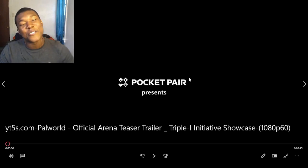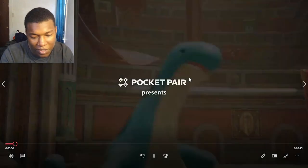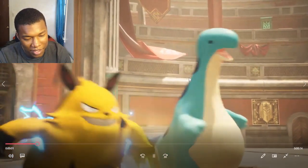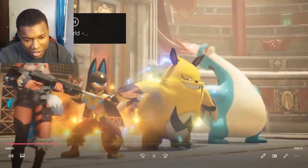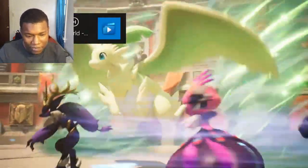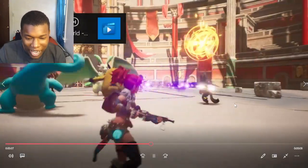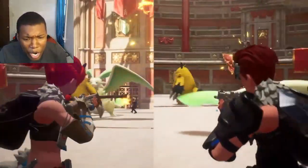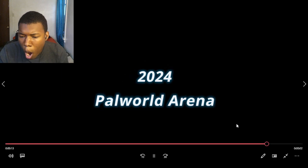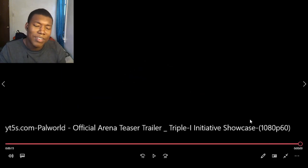All right, so we got Power World official arena teaser trailer. Wow, look at this. Power World! 15 seconds, I understand it's a teaser but man, please give us 30. Listen, let me tell you something about like the whole Power World thing.